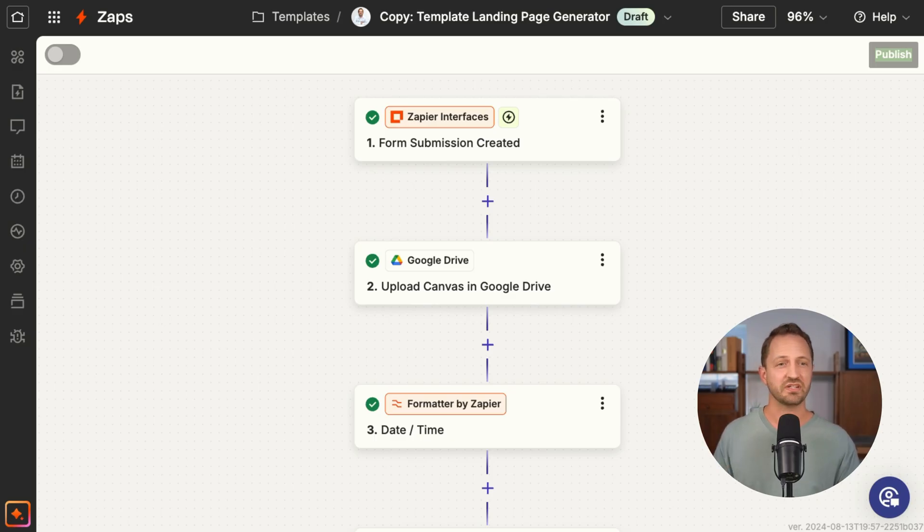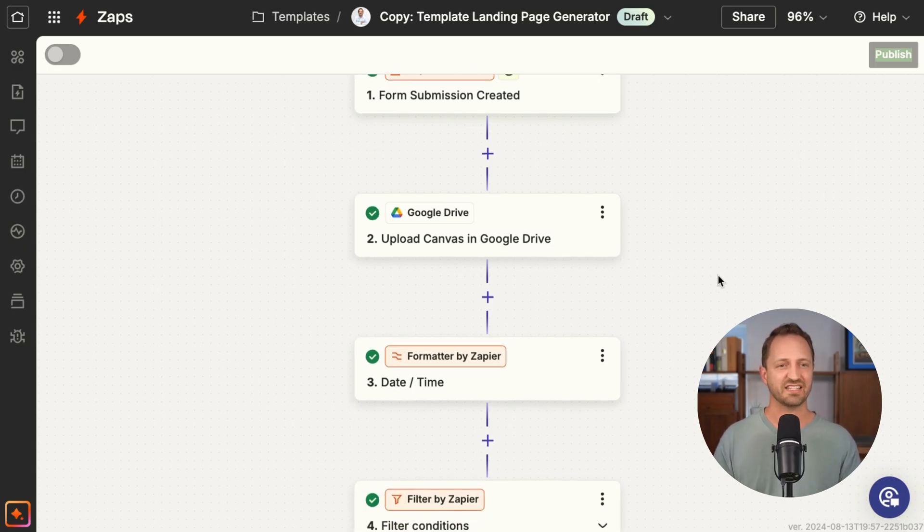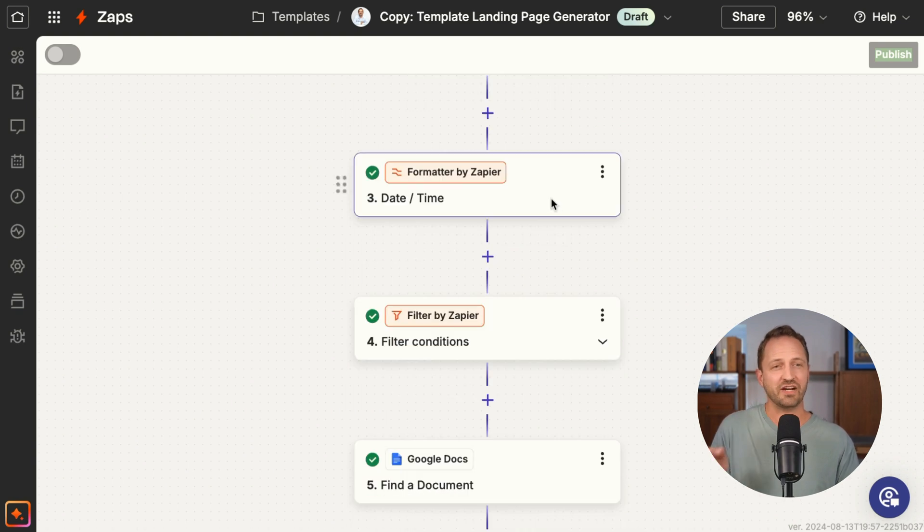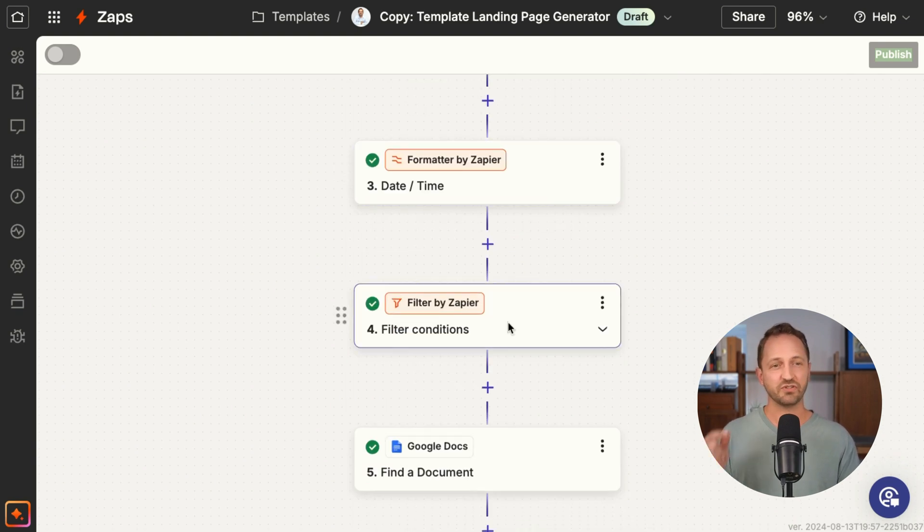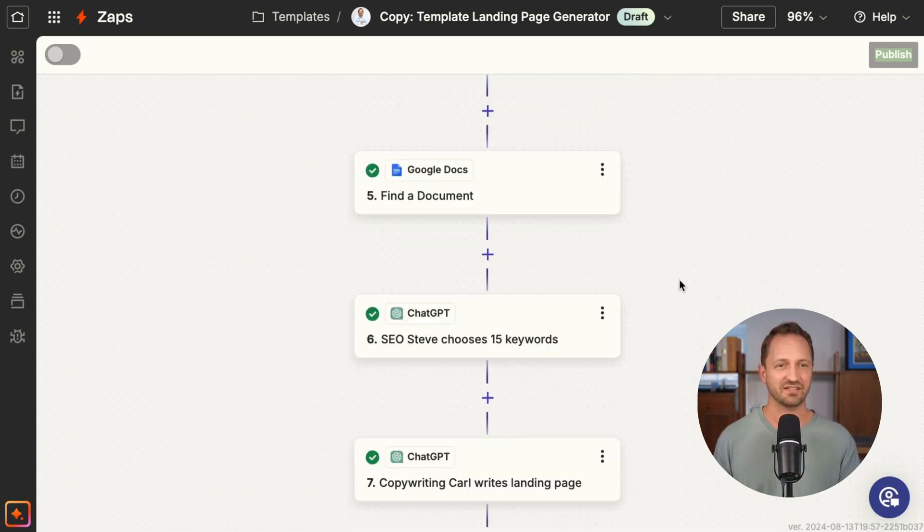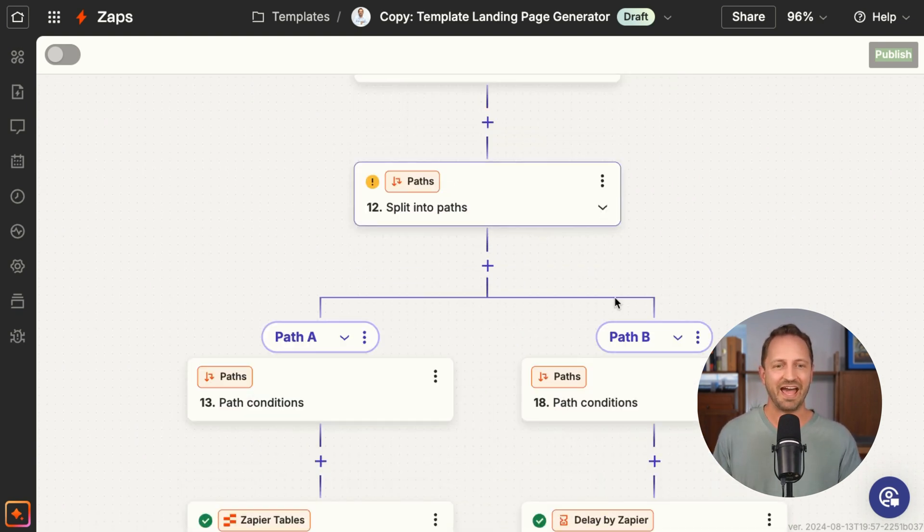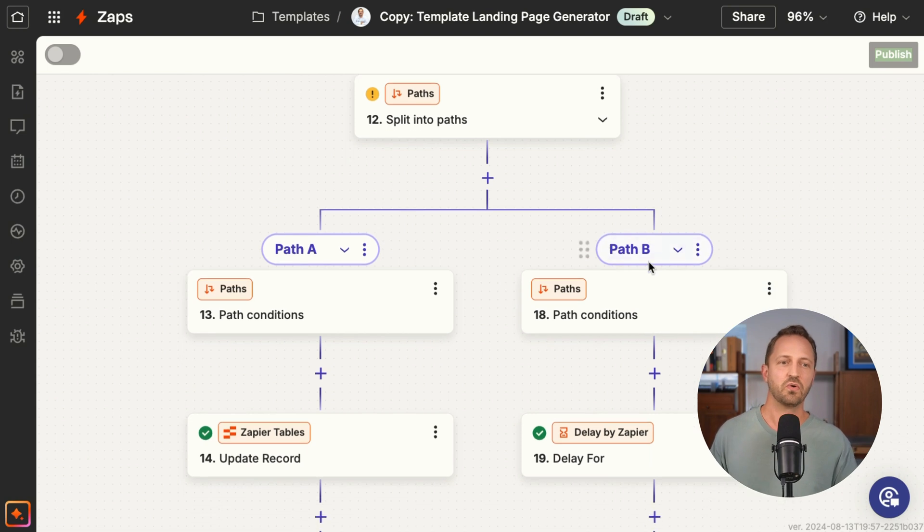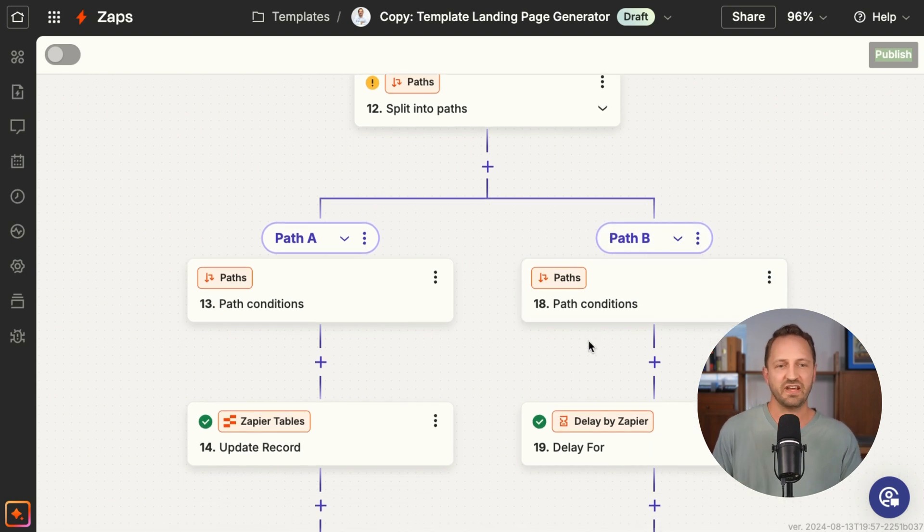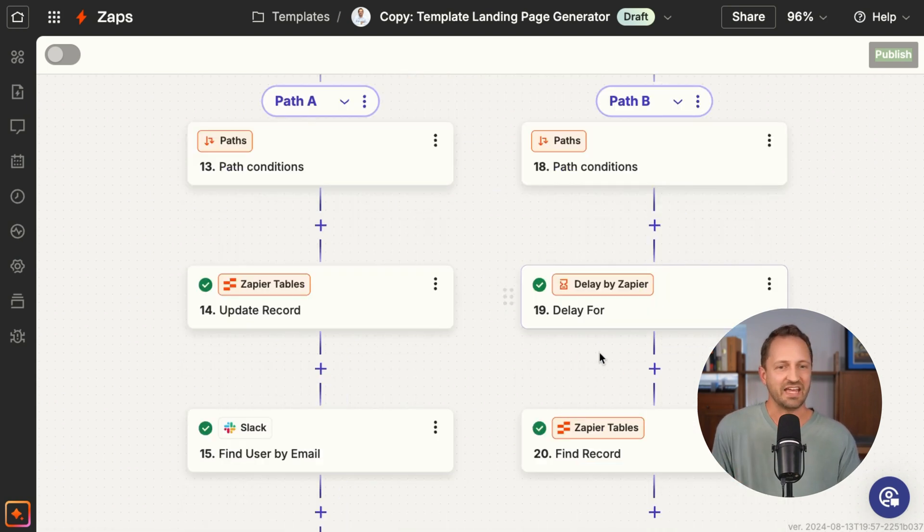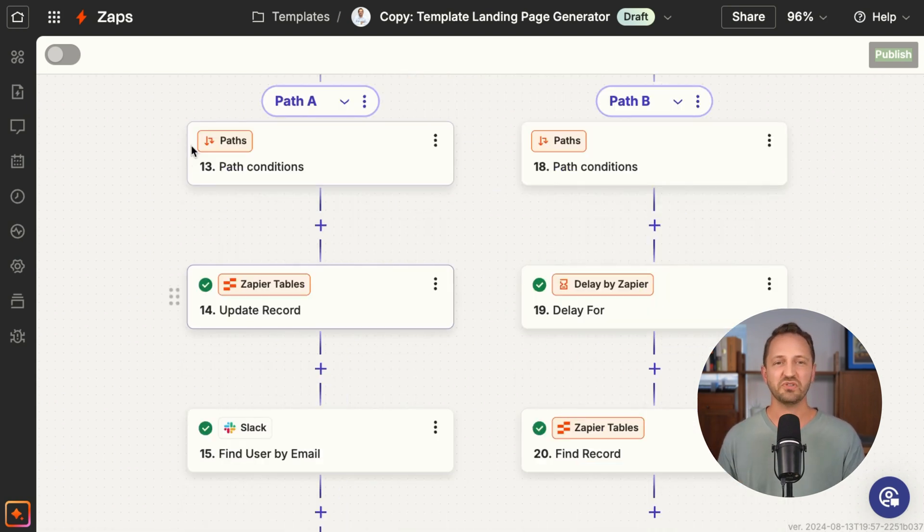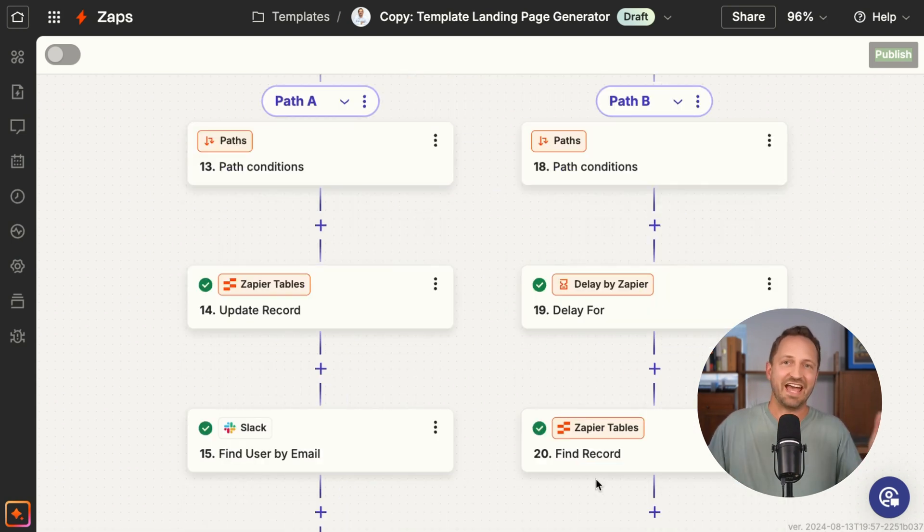And then formatter steps, filter steps, those don't count as tasks. Zapier tables or paths or Zapier interfaces, delay, all of those steps don't count as tasks. So you can squeeze way more value out of Zapier.